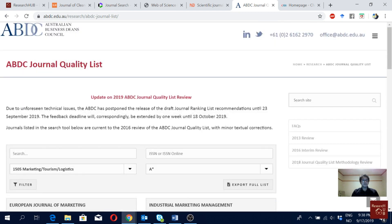You can also filter to show only A-star journals under a specific domain. The main message is: try to publish in A-star and A journals. Try to avoid B and especially C journals. Of course if you're a renowned professor it doesn't matter as much where you publish, but if you're a young scholar, try to publish in A and A-star journals — that will make a great impact on your career.